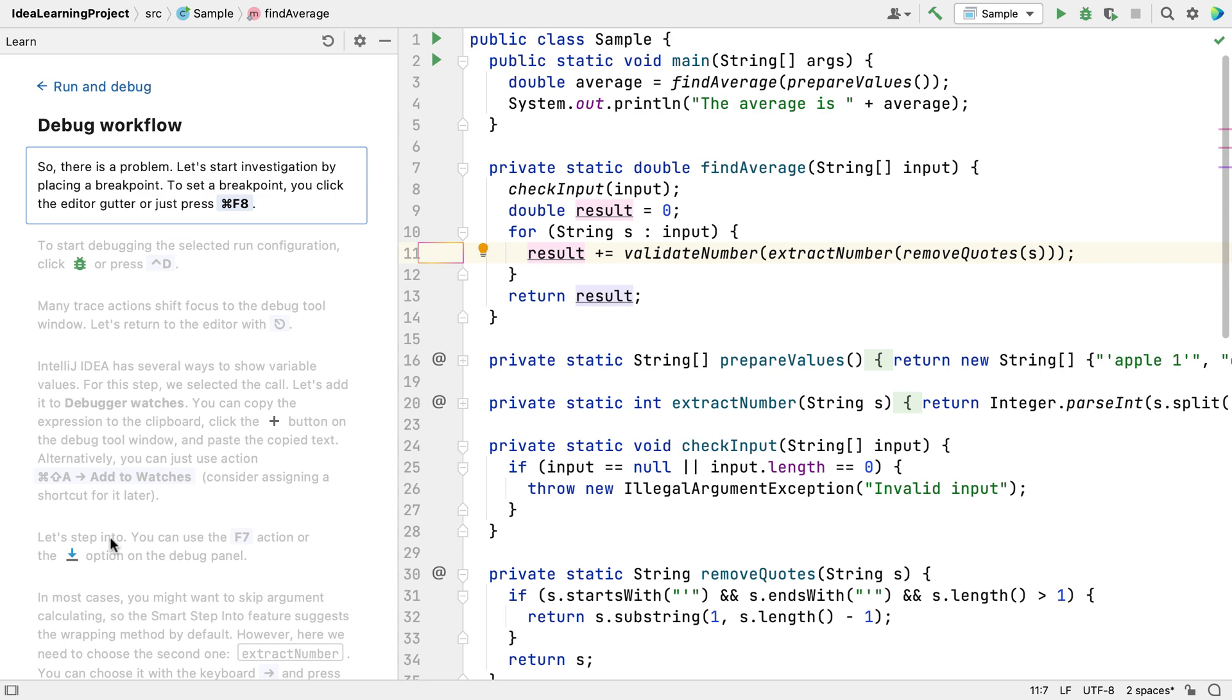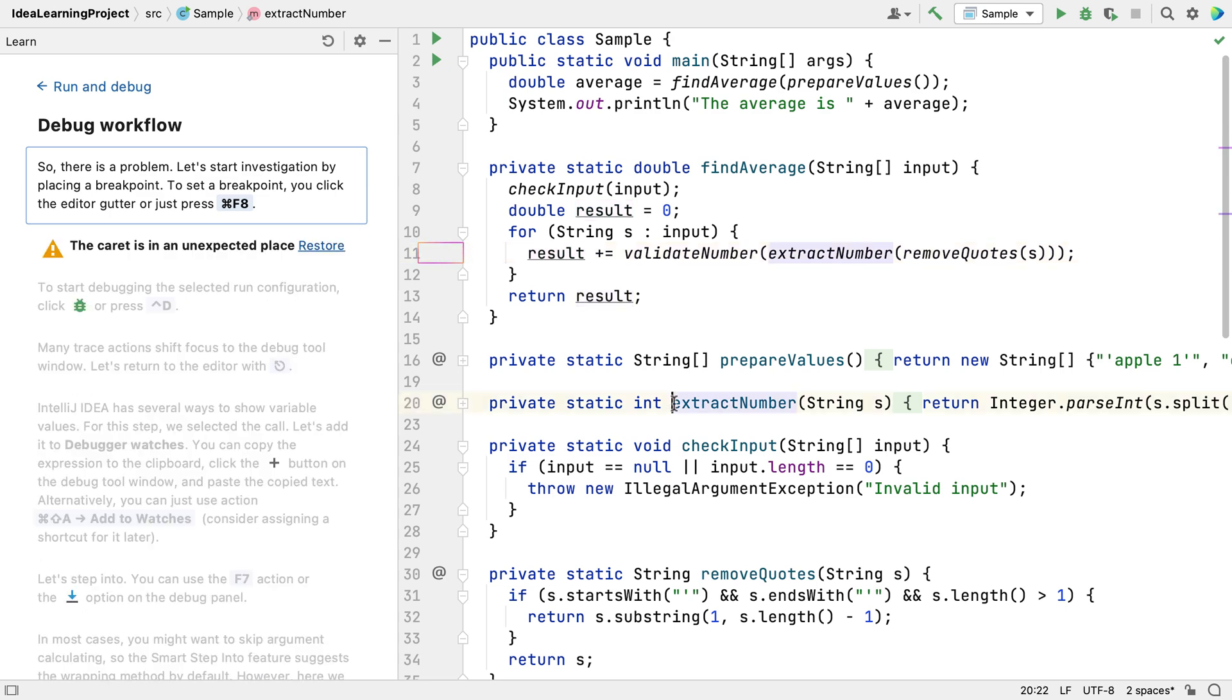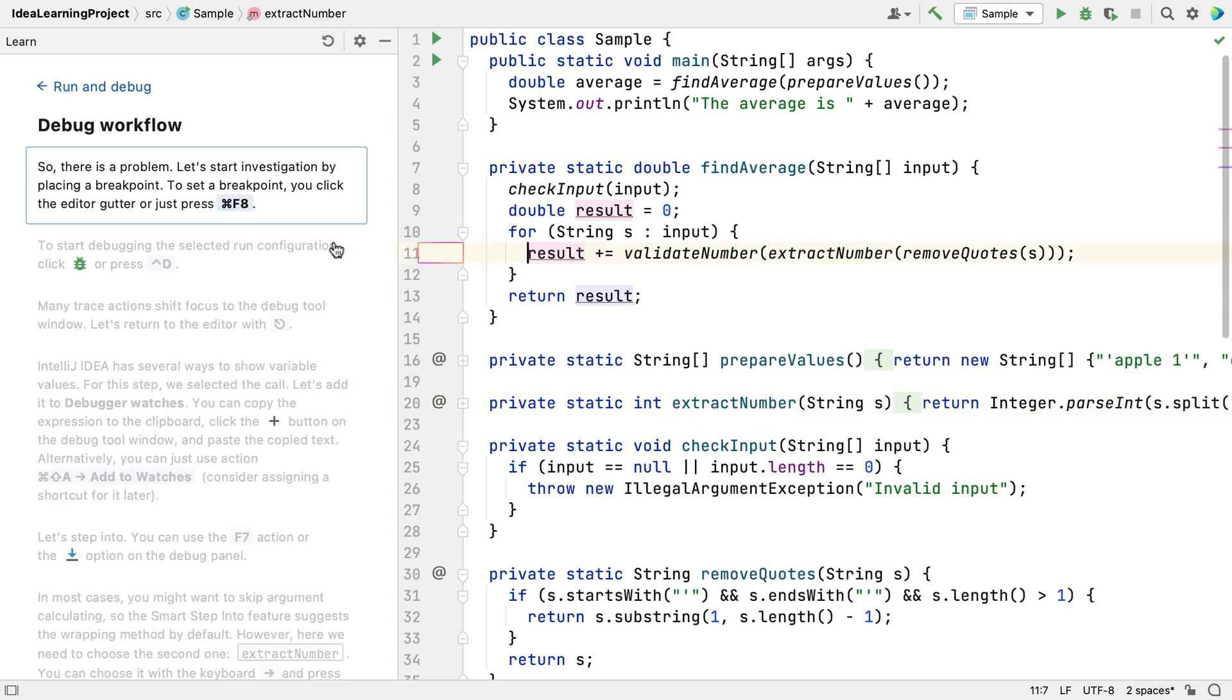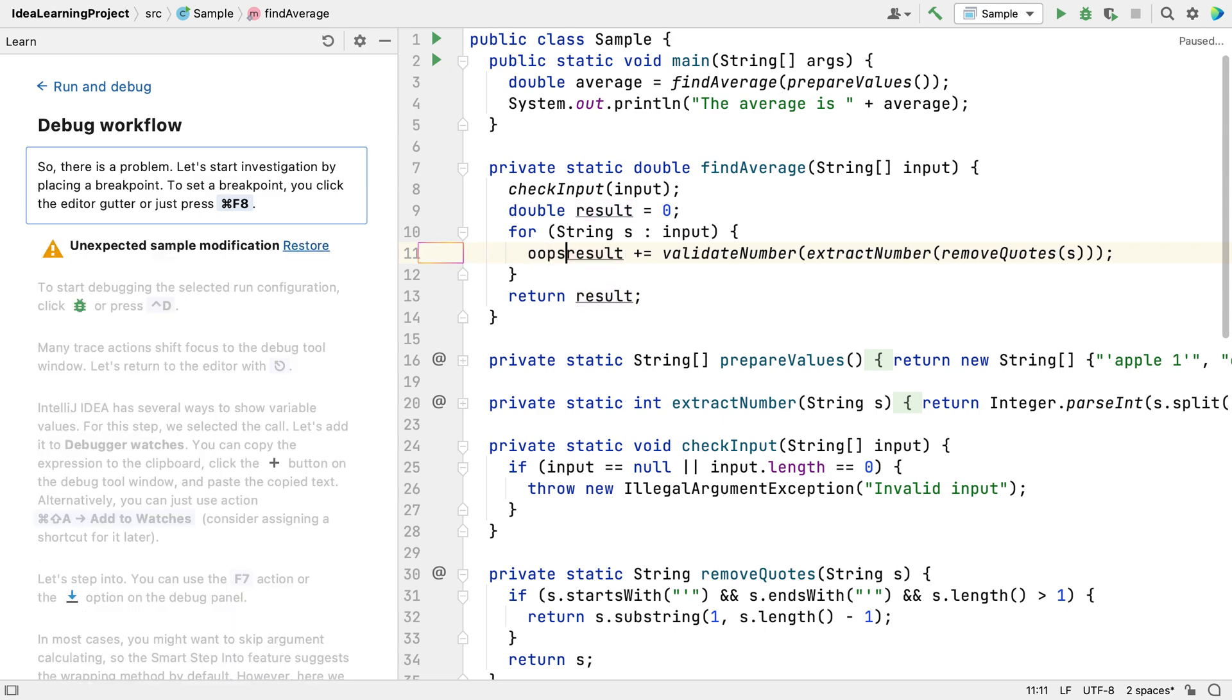If you accidentally move the caret at any point in a lesson, you can click Restore to reset the code view and then carry on with the lesson. If you accidentally typed something in the wrong place, again, you can click Restore to carry on with the lesson.